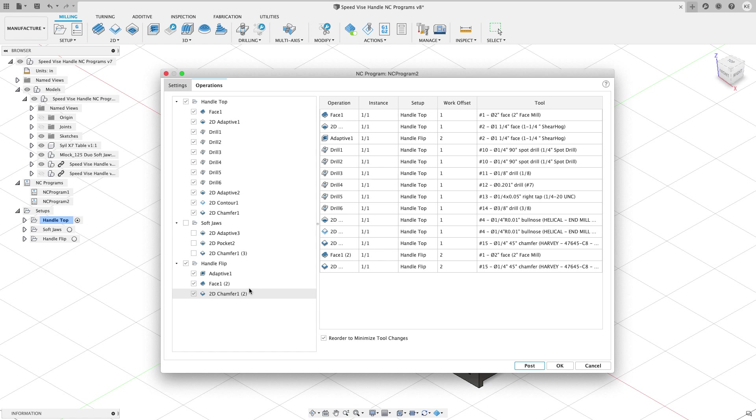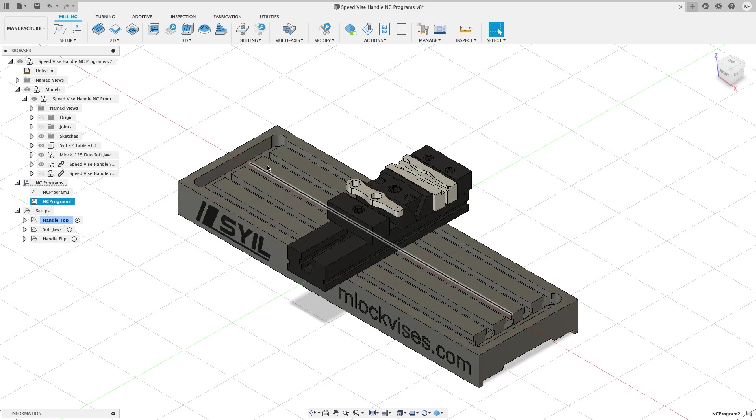And every time when a cycle is done, a completed speedvice handle will come out of the soft jaws. So again, if we look here with the minimize tool changes, we'll see that all the tools are in line. So here's the sheer hog from operation work offset one. And here's the sheer hog from work offset two. So they've been combined together. And let's go ahead and hit okay.